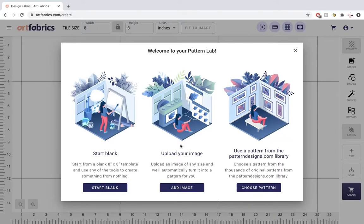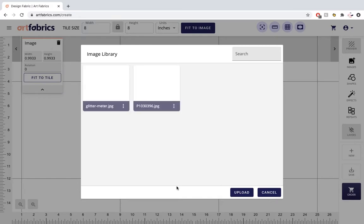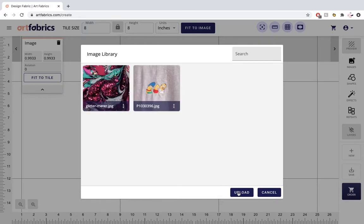Let's learn how to adjust the size of a repeated seamless design. To do this, we're going to select the upload your image option. Once you're in your image library, you can upload an image or select from existing photos.